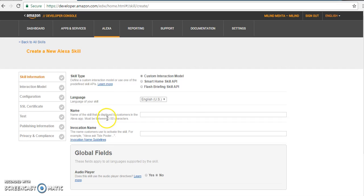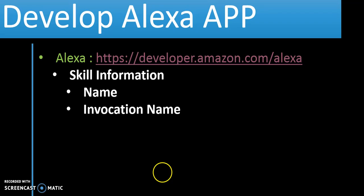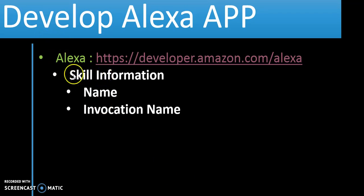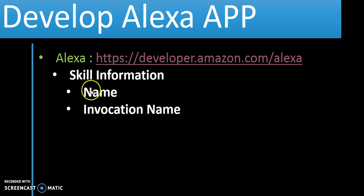We are going to create a skill set named using the Brighter API. This is the skill information — what we need to give for the name and the invocation name. What is the name? The application name we are going to give. And what is the skill invocation name?